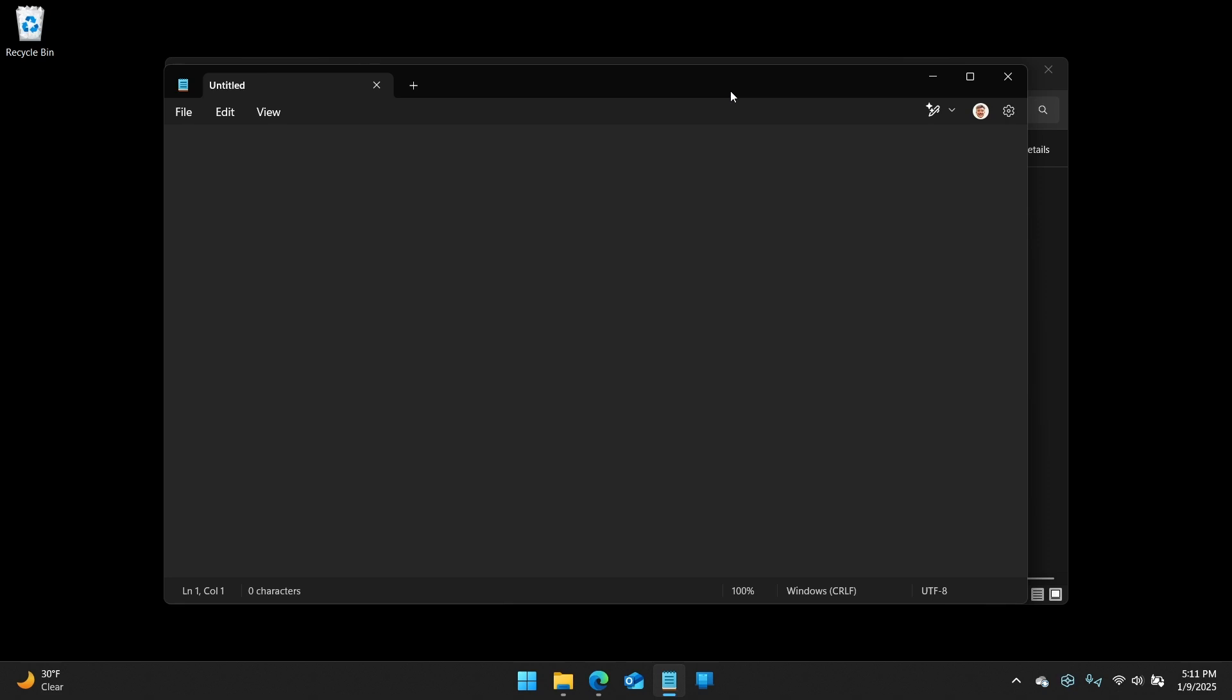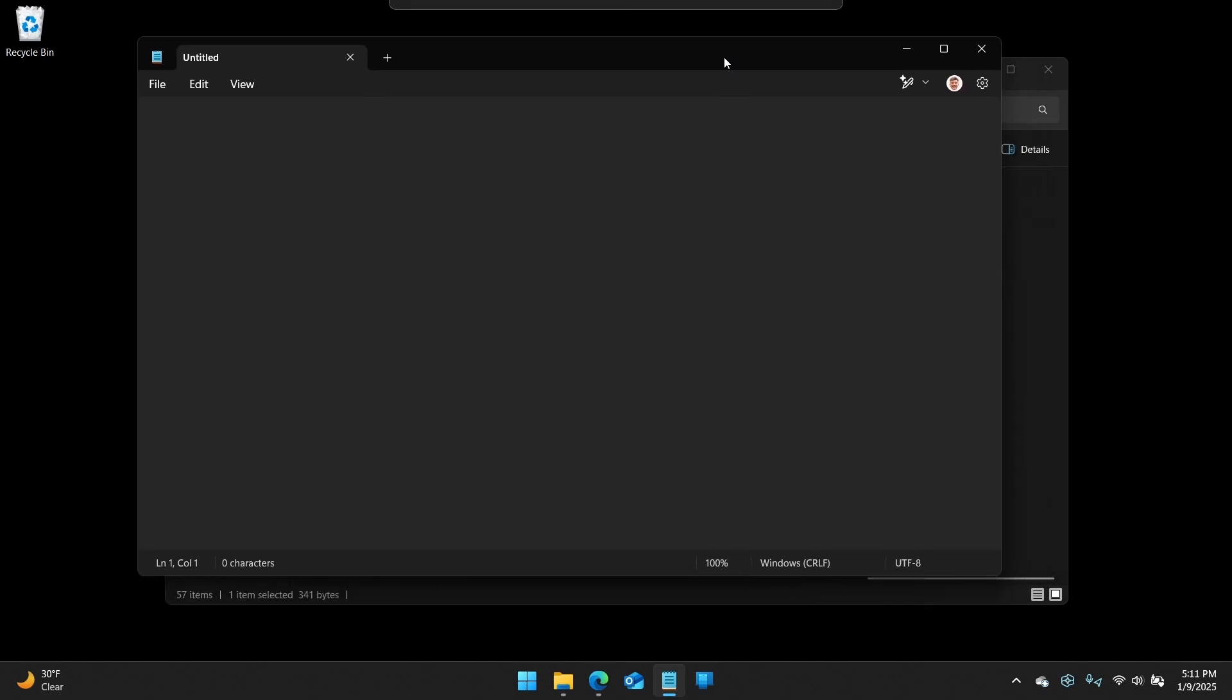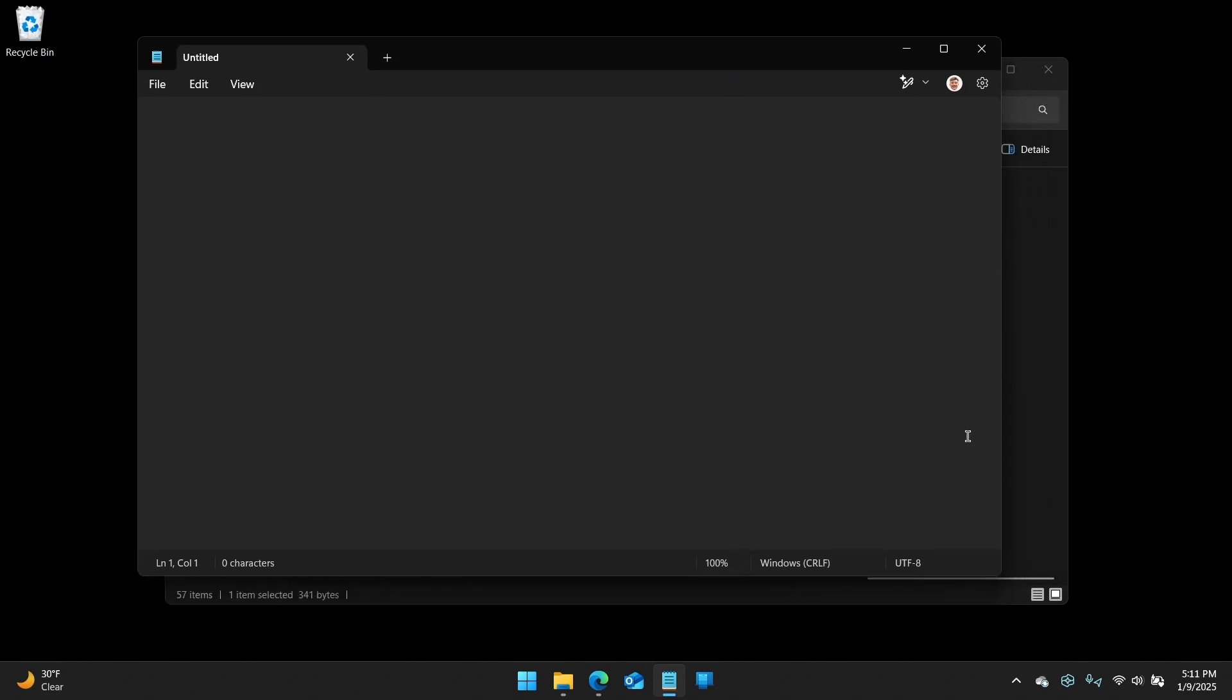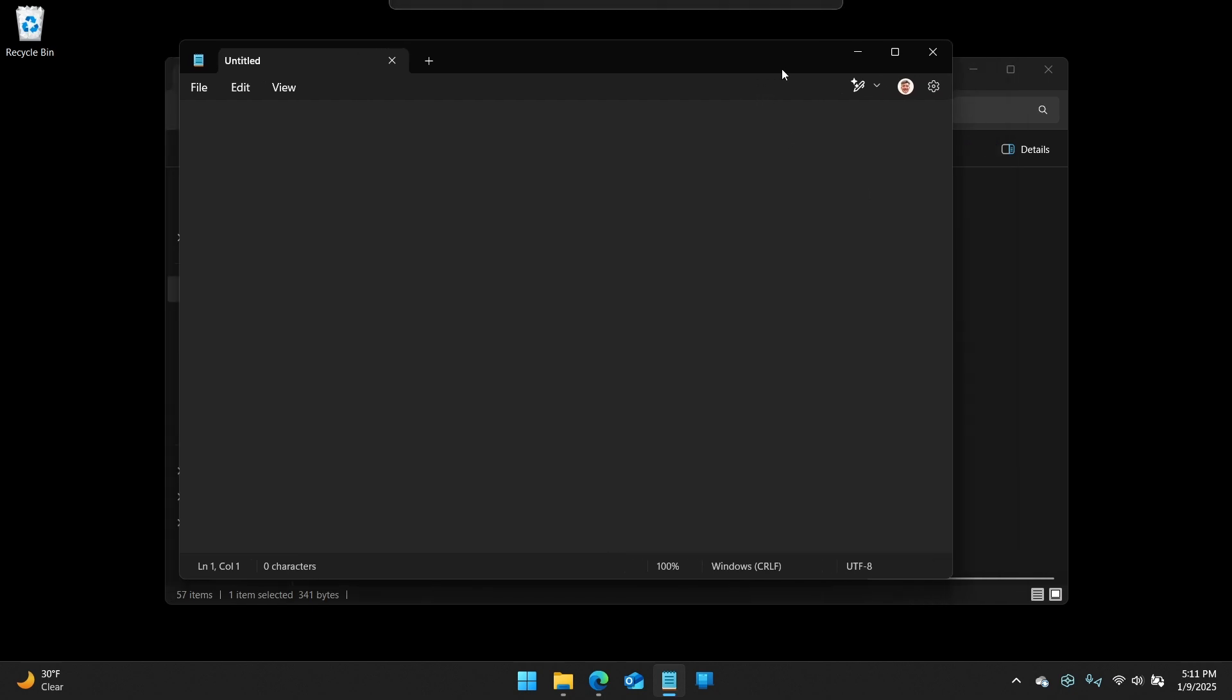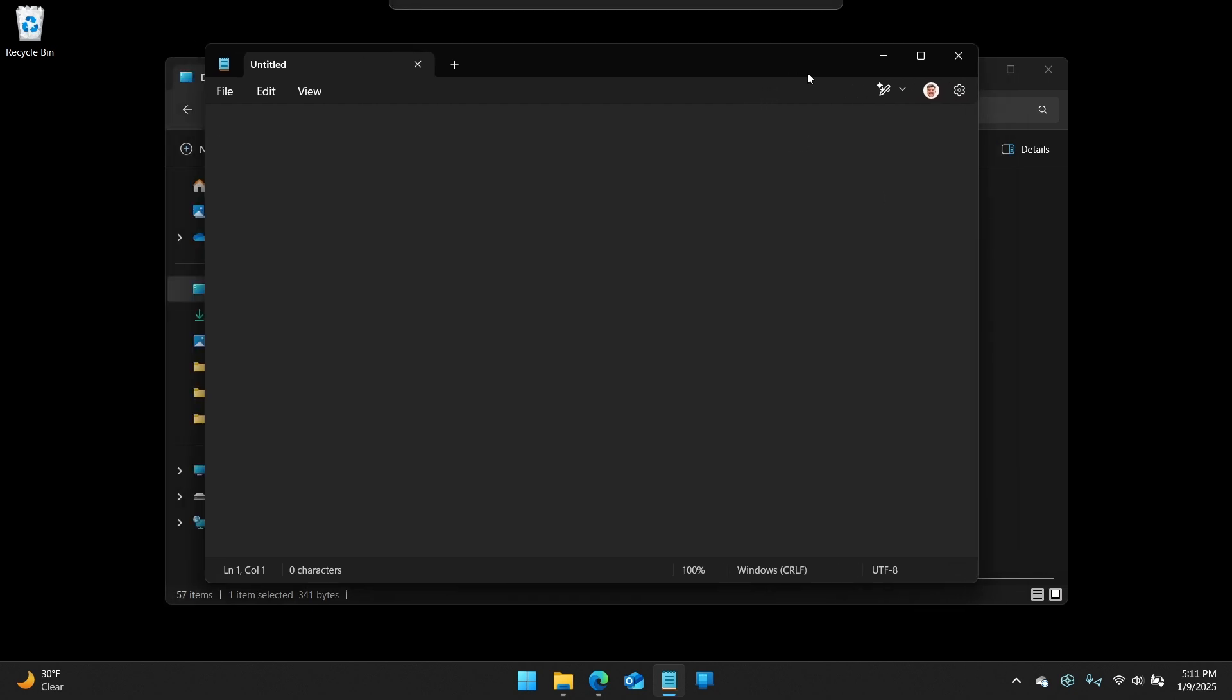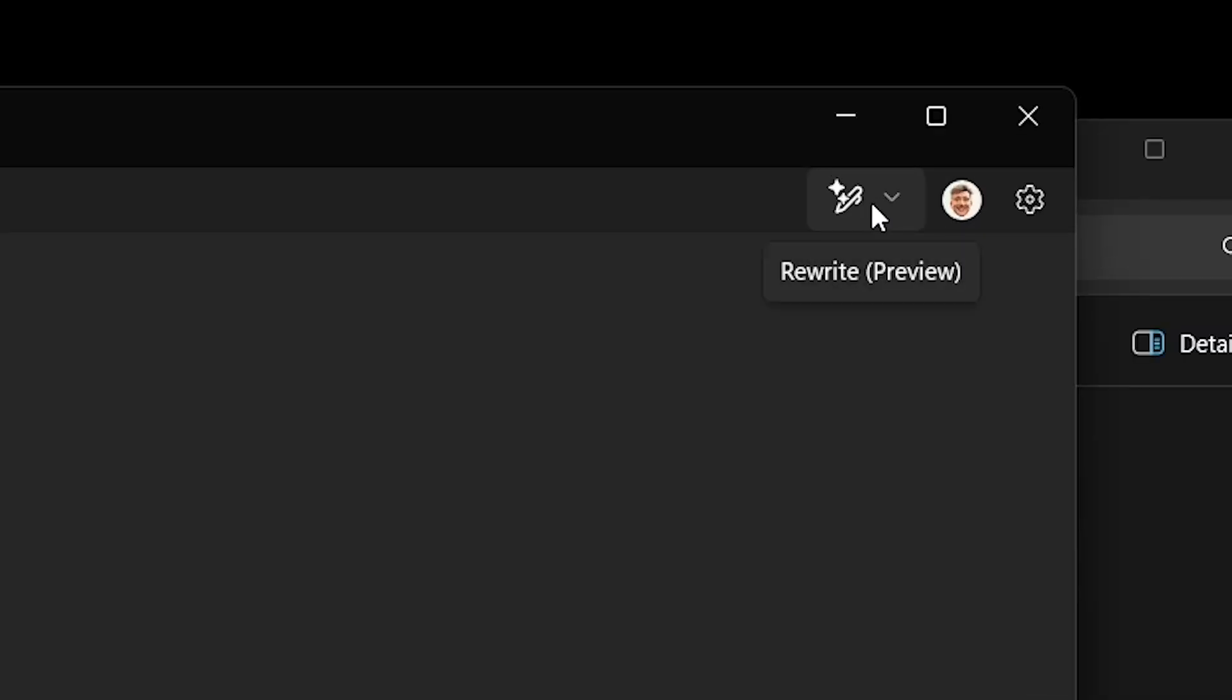But there's something else. So in Windows 11, 24H2, and it's only in certain countries. I know it's US, Canada, I want to say Western Europe, and then a few other countries. And it's going to expand over time. And it's only, I believe it's only English for now.